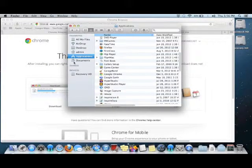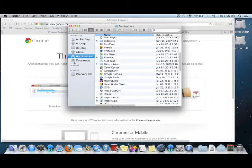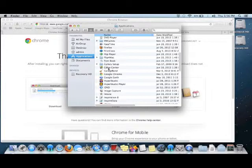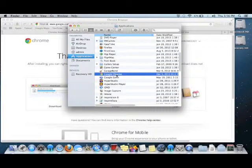Either way, it takes me to the same place. And I just now need to scan the list of Applications, which is listed alphabetically, until I find Google Chrome.